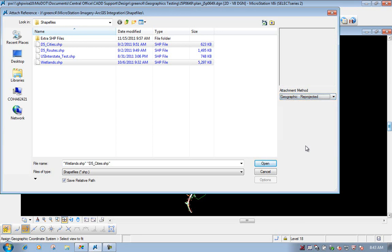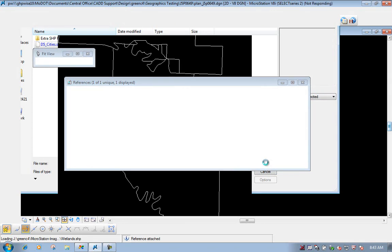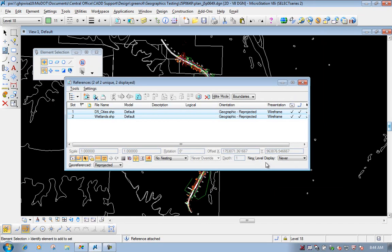So we'll select Geographic Reprojected, that way it can read the coordinate system that's applied to the DGN file, and however those shapefiles were outputted from ArcGIS, it can read both of those and place them in the MicroStation file where they should be. We have that changed, we have our shapefiles selected, go ahead and click on Open. Depending on the size of the shapefile and how it is created, it may take a little bit of time to attach, so you just have to be patient. Now you'll notice that we have the shapefiles attached to the DGN file, very similar to the way you attach a MicroStation file.